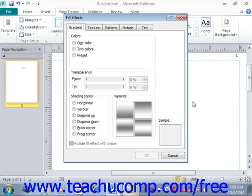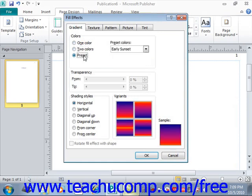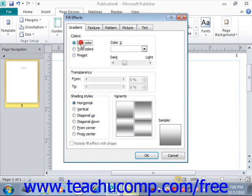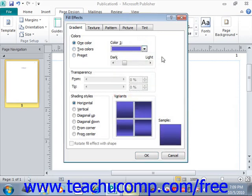To apply a gradient background, click the Gradient tab — that's the first one. You can then select whether you want one color, two colors, or to use one of the preset gradients by selecting the desired option button in the Colors section in the upper left-hand corner. If you select the one color option, then you use the adjacent Color 1 drop-down to select your choice of colors. Go ahead and give that a click.